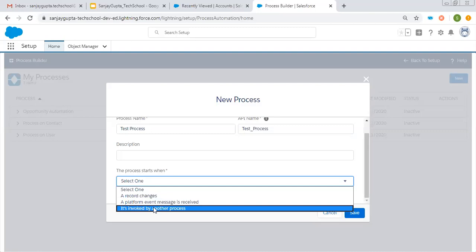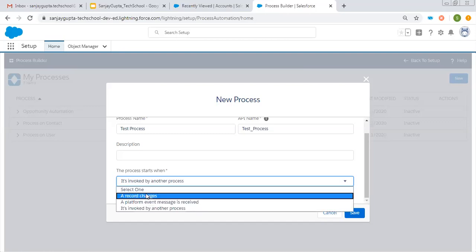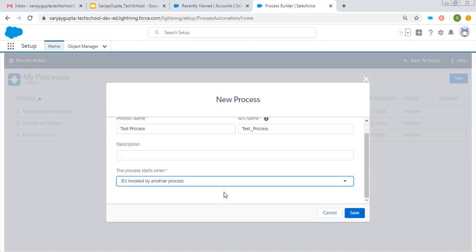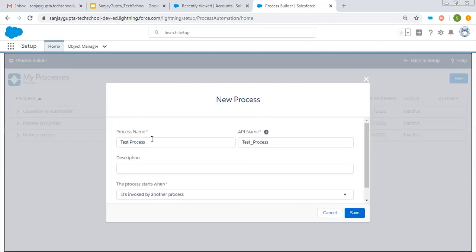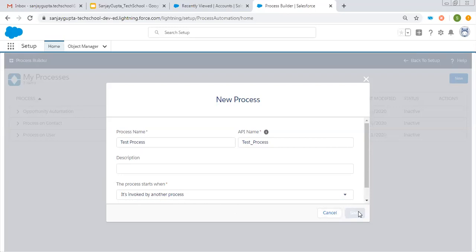You might not have any idea how it works. I am choosing this one. Mostly we choose 'record changes,' which works whenever a record is created or edited. But if you want to call a process from another process, then you need to choose 'invoked by another process.' So this test process will be called by another process created in the Process Builder. That's why I chose it, and I'm clicking on Save.